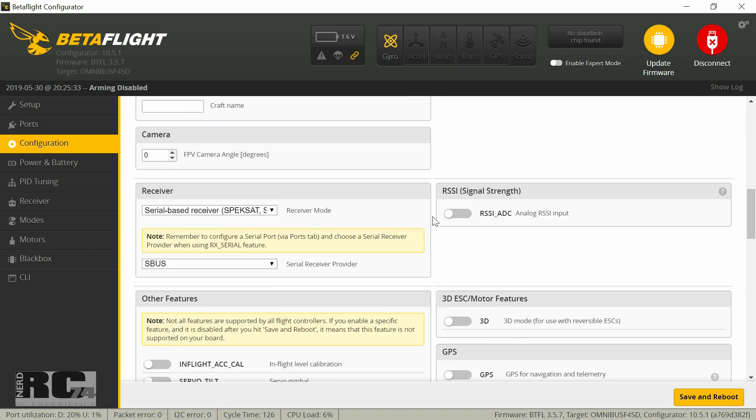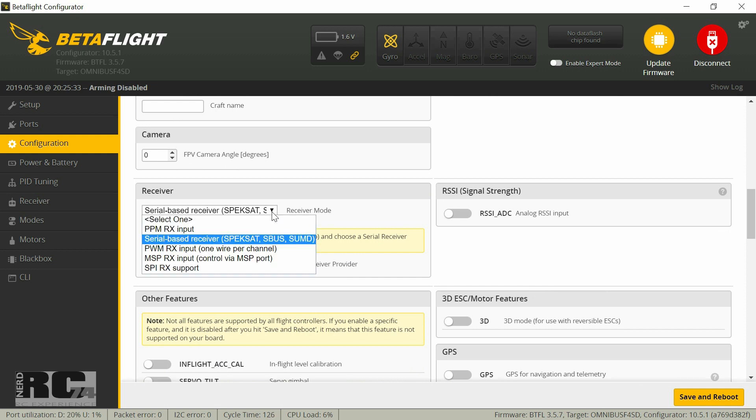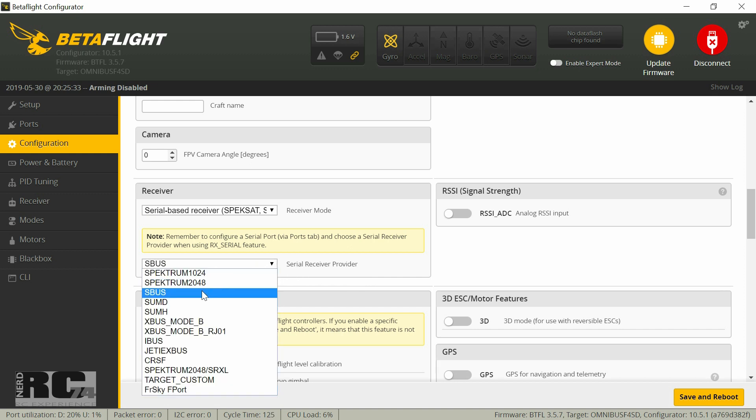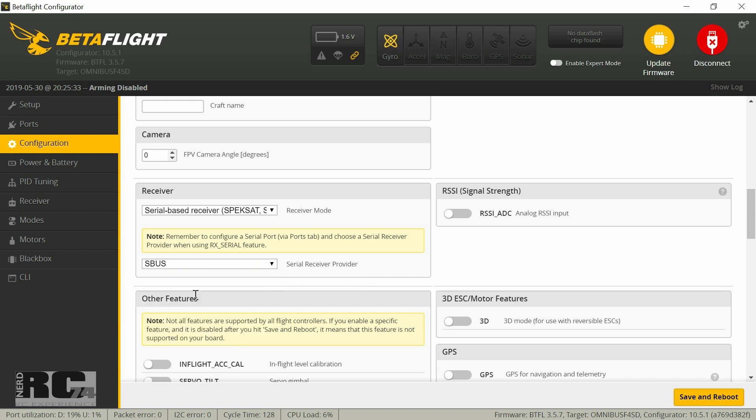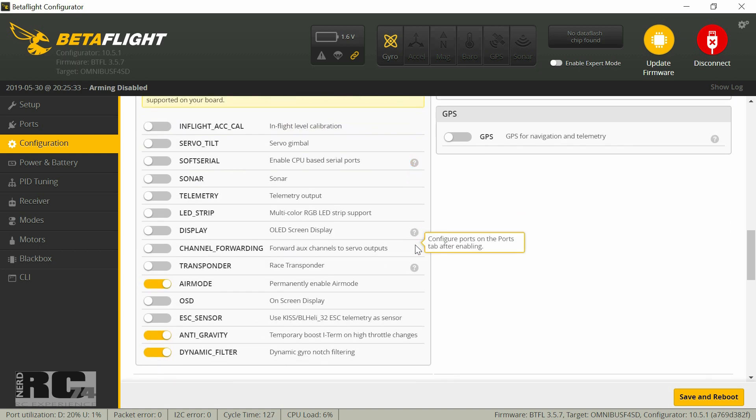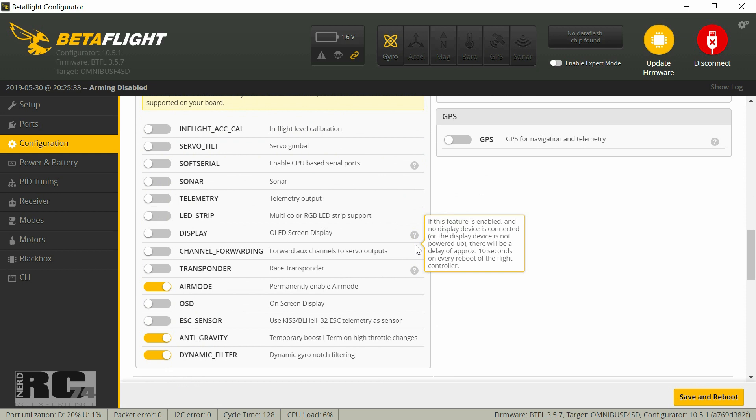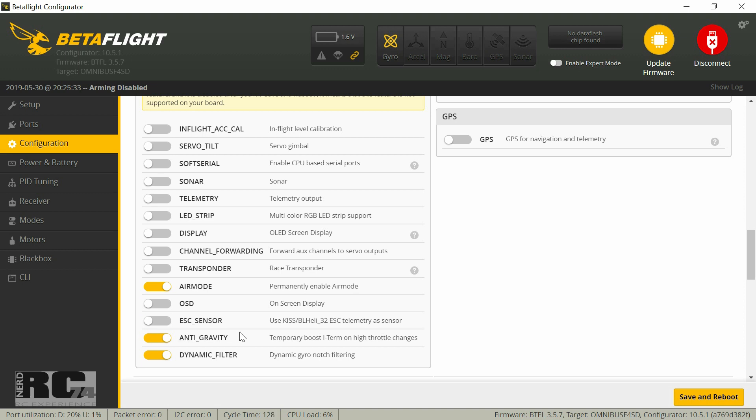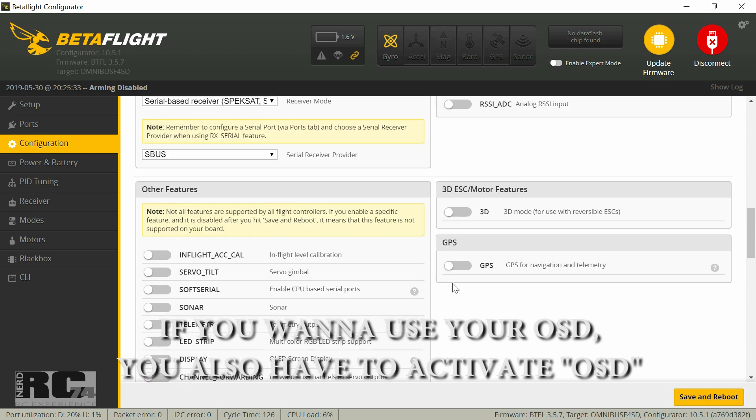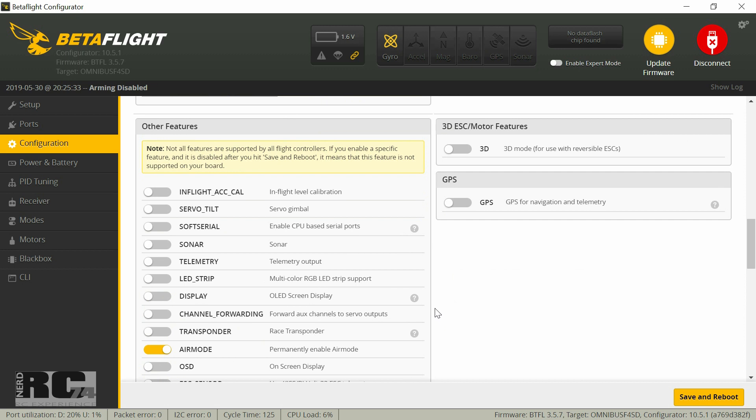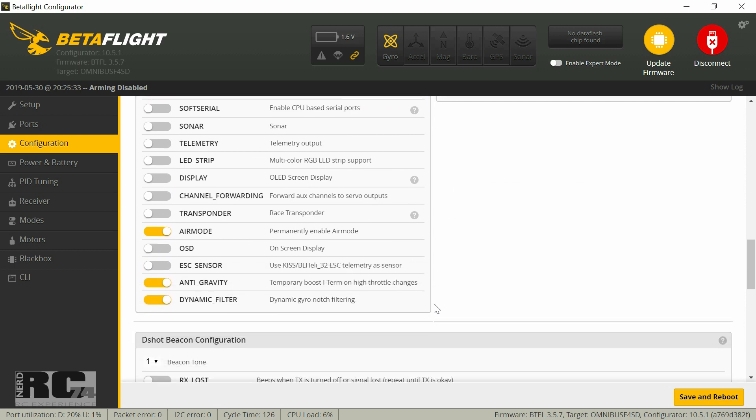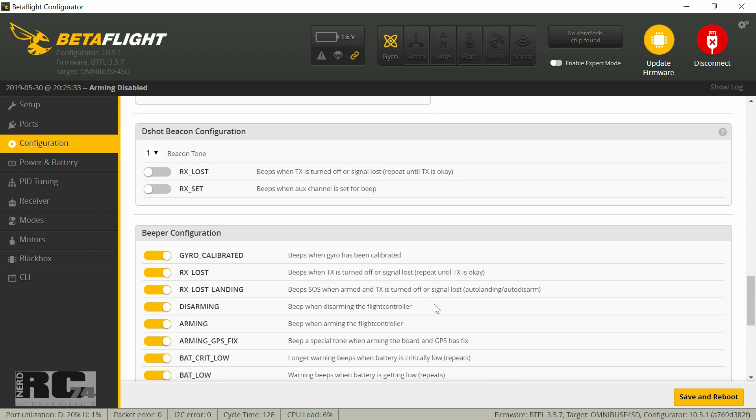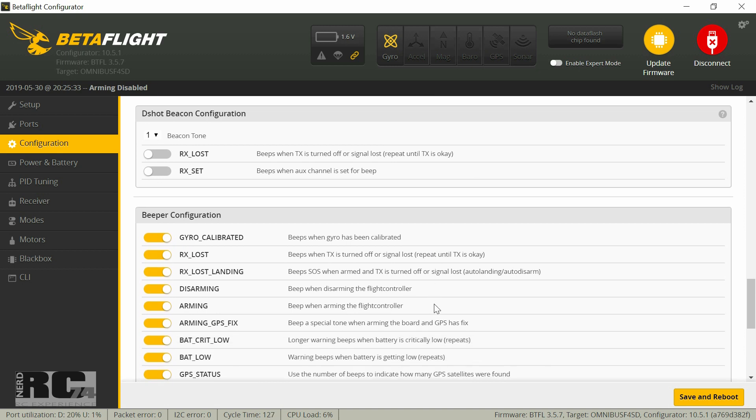All the rest is stock, and really important for your receiver is that you choose your right receiver. My S-Bus receiver is an RX-SR from FrSky, and you have to choose S-Bus so this will work fine. Then on the features table I just activated air mode so I have permanently air mode enabled. Then anti-gravity filter and dynamic filter, both are activated. That just helps to give you a little bit better flying quad. This is what I use and what works for me.